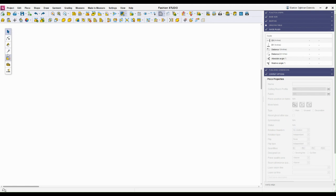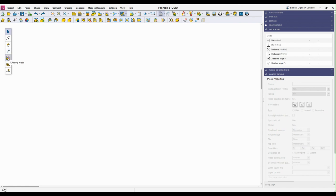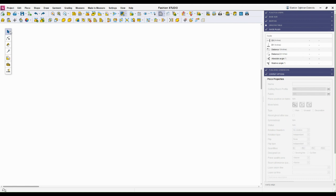Each tool is a work mode. We have piece mode, shape mode, draw mode, garment mode, grade mode, measure mode, and made to measure. Each of these modes gives us different sub menu items with which to work. When I'm in piece mode, I have the top menu and sub menu, and then the side panel extends the functionality of that mode.